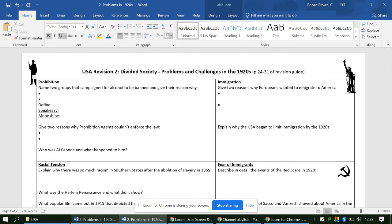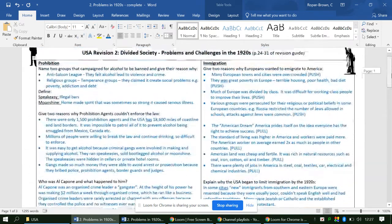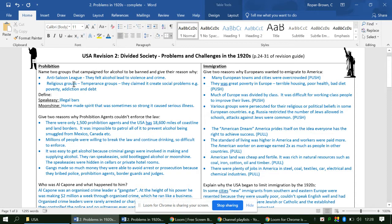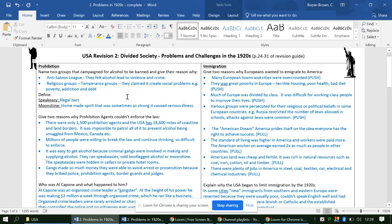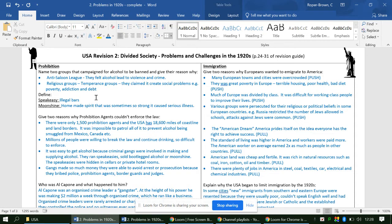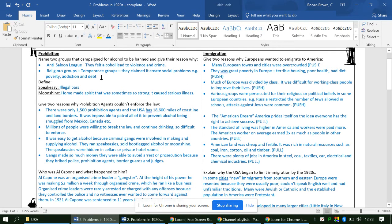I'm going to go through now my completed version. Two groups that campaigned for alcohol to be banned: the Anti-Saloon League, they felt alcohol led to violence and crime. Religious groups, in particular temperance groups, they claimed it created social problems such as poverty, addiction and debt. Define a speakeasy: an illegal bar. Moonshine: homemade spirits that is sometimes so strong that it caused serious illness.